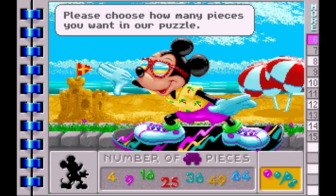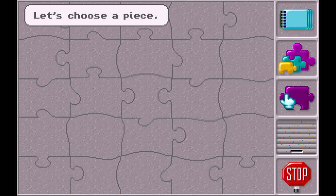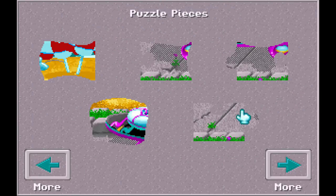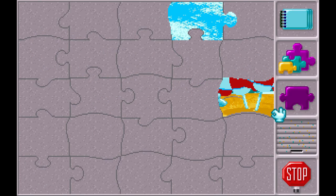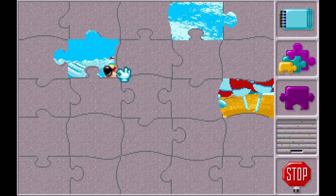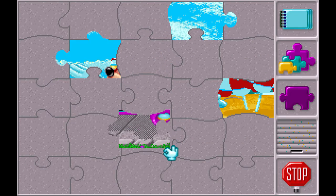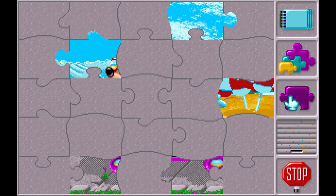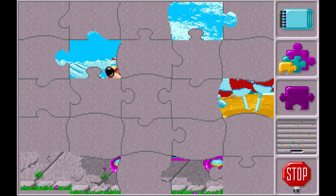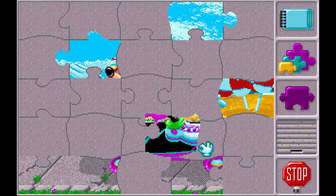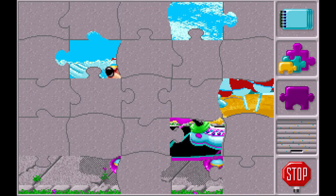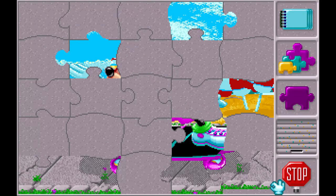Let's make this one. Please choose how many pieces you want in our puzzle. Let's choose a piece. Let's do it. Let's take a piece of paper. Let's go.